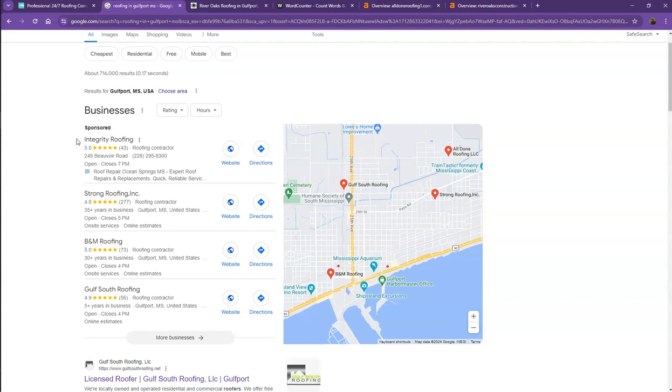And also, if you add that same information into as many directories as possible, like Yelp, Yellow Pages, Angie.com, that will really help you a lot to appear in the map pack faster.